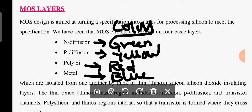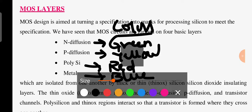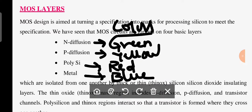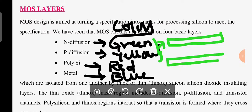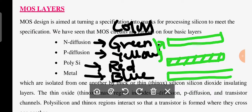If you want to represent these mask layers in the form of monochrome, it is possible. For diffusion — whether n-diffusion or p-diffusion — I will leave it as empty. For polysilicon, I am going to represent it in a specific pattern. And for metal, I am going to use this type of monochrome encoding for representation.